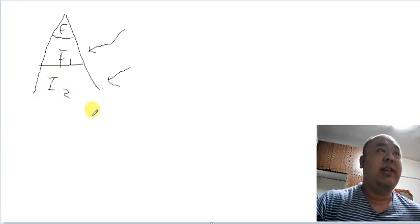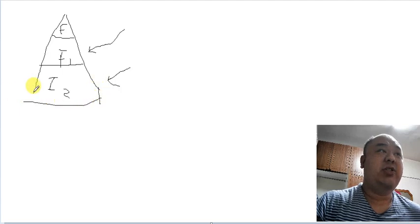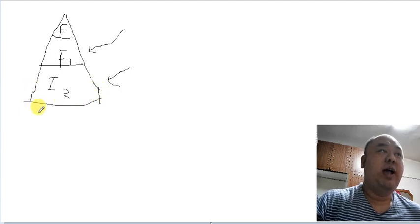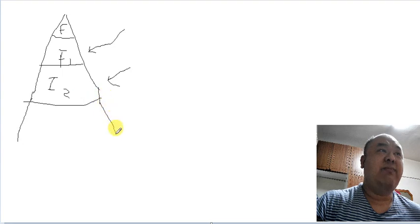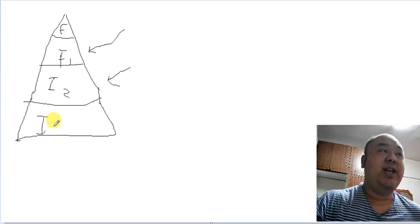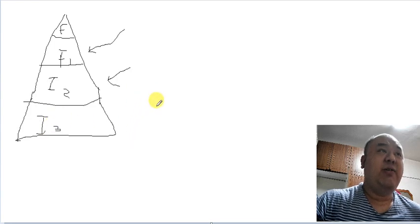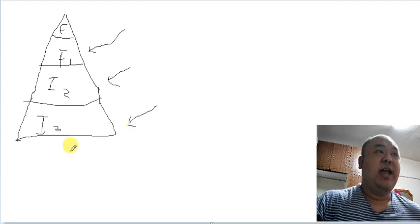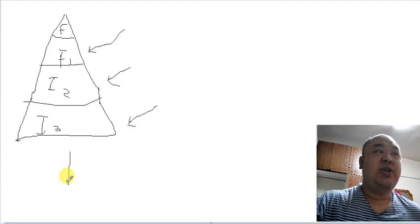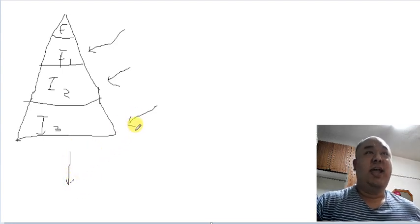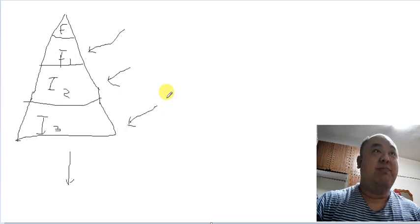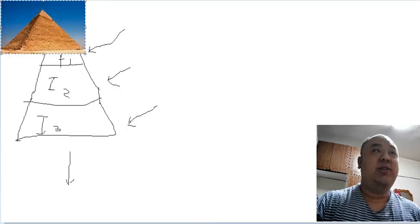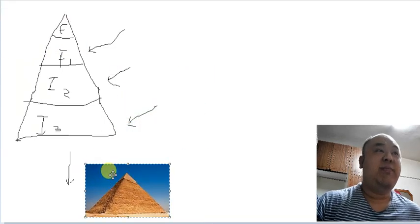And the way that these investors in tier two are going to get their payout is by getting even larger investments to come in from people in tier three. And so on and so on and so forth. And this might seem familiar to you because it's called a pyramid scheme.